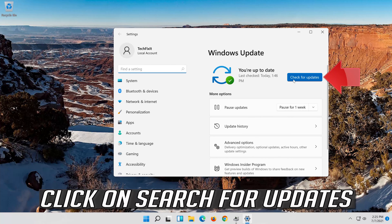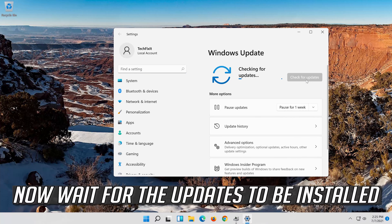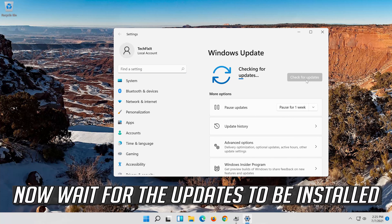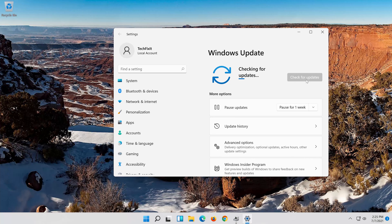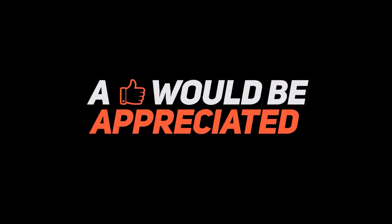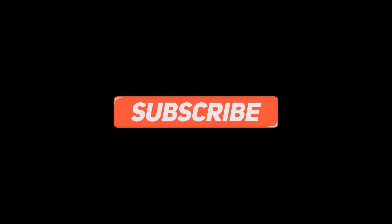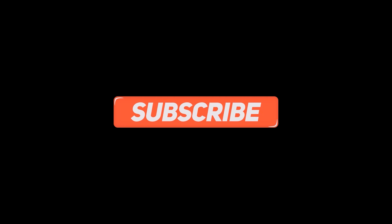If that didn't work, open Start and type Device Manager. Open your Device Manager. Expand Network Adapters. Right-click your Network Adapter and select Properties. Open the Driver tab.